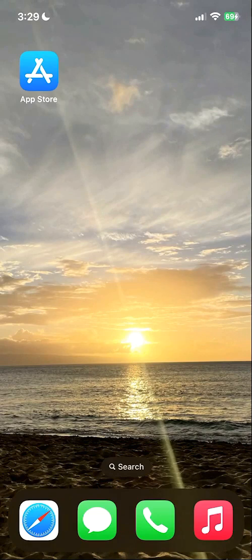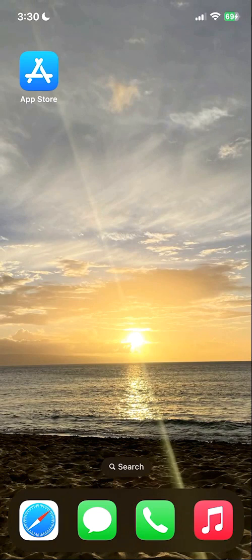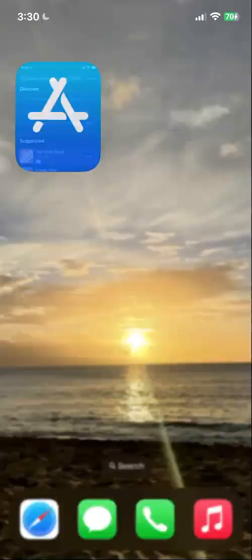First, if you are on an Android device, you are going to be looking for the Google Play Store. If you are on an Apple device, you will be looking for the App Store. Now I am using an iPhone, so I will click on the App Store.